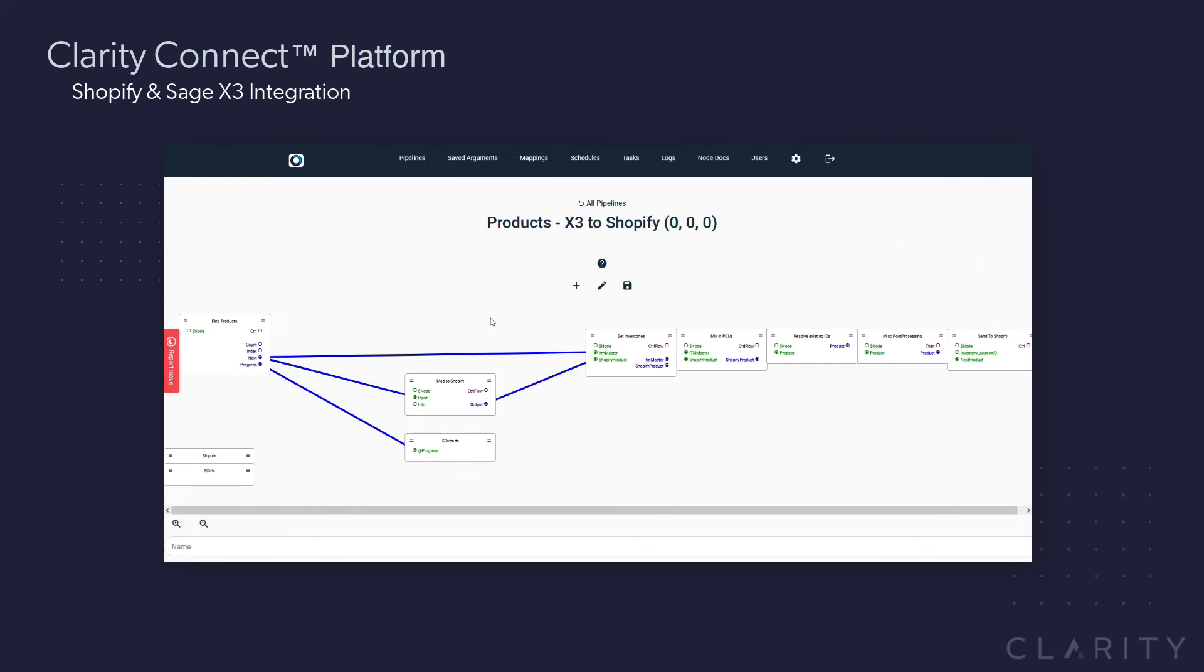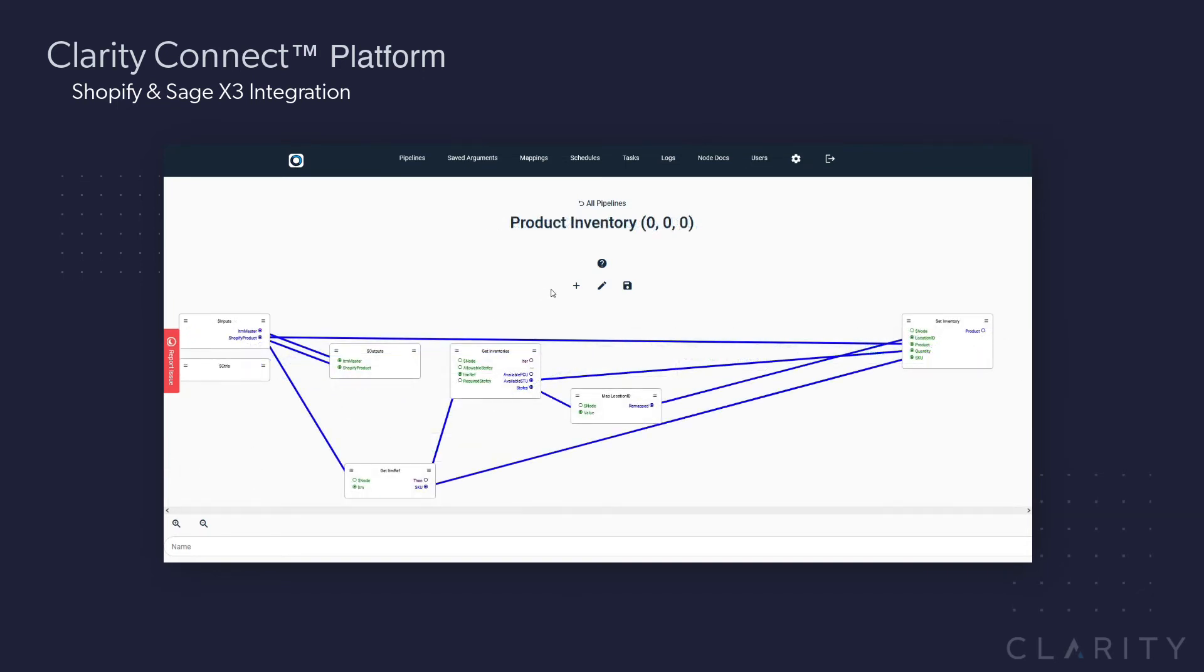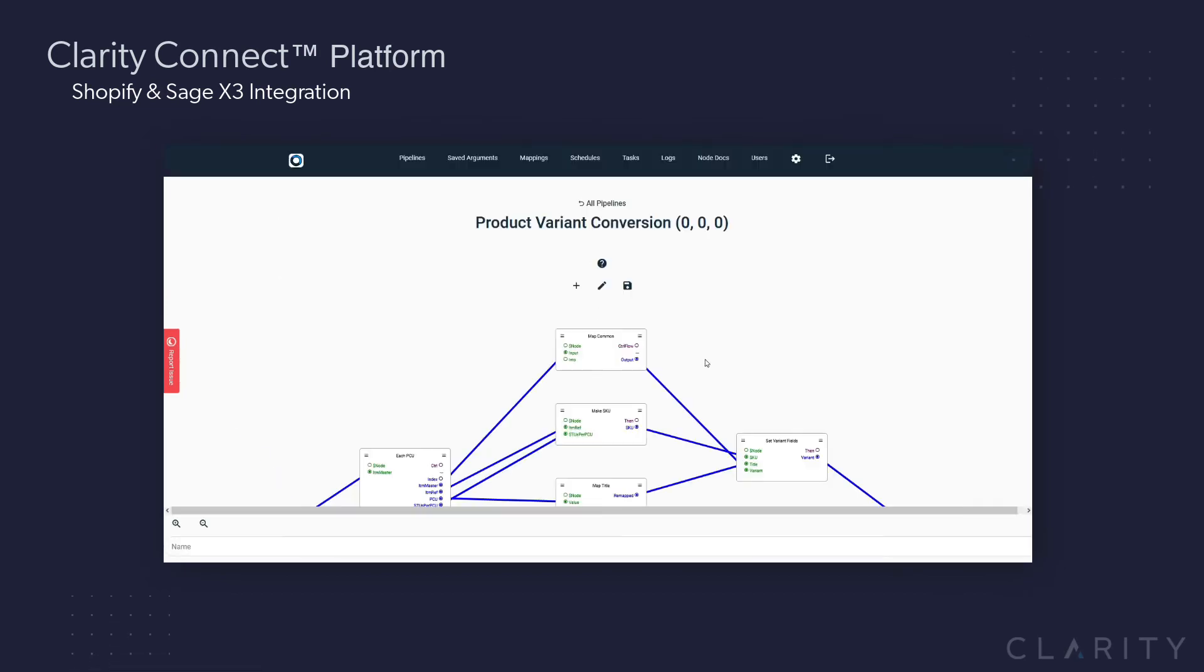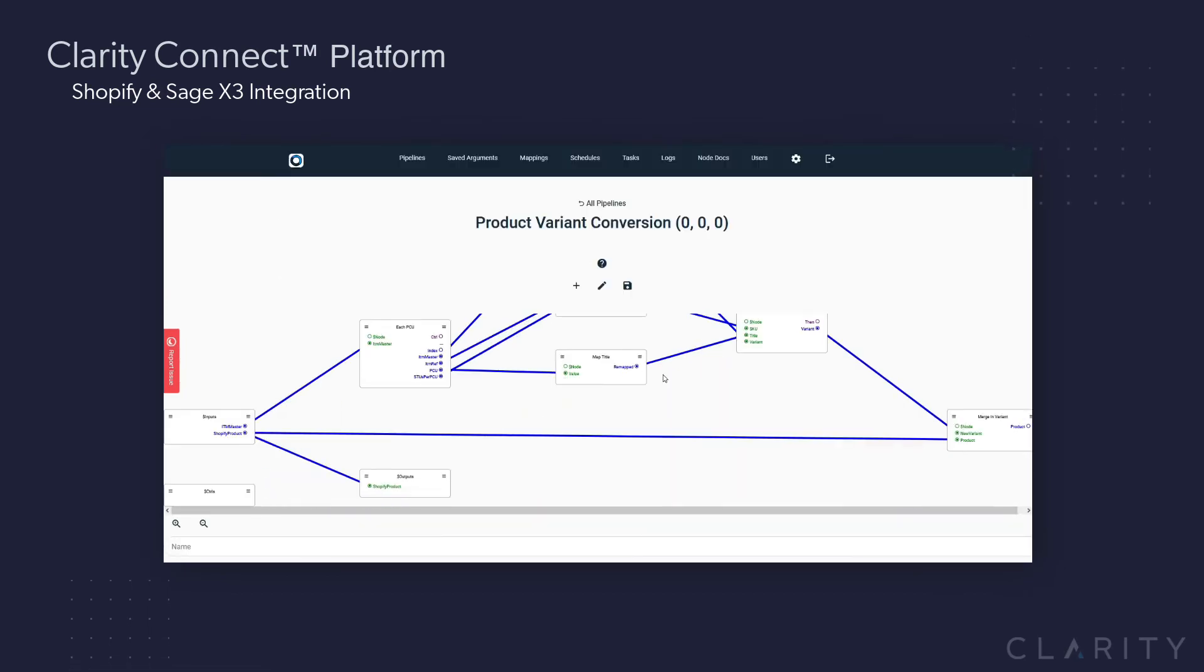Before we go validate that it ran, we'll take a quick look at the product inventory nested pipeline, you can pause to review, and also the product variant creation pipeline.